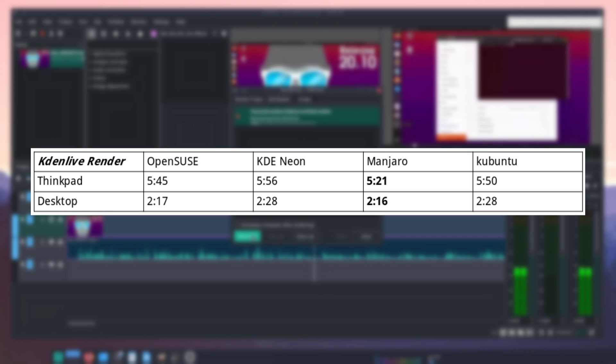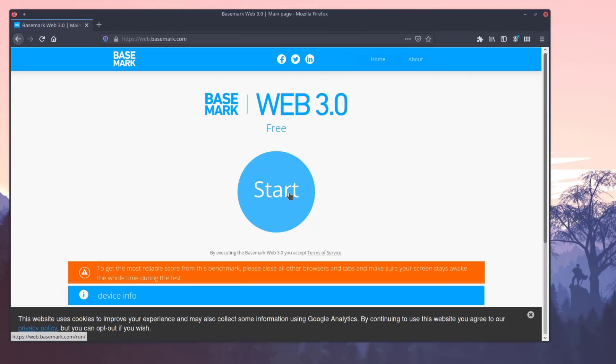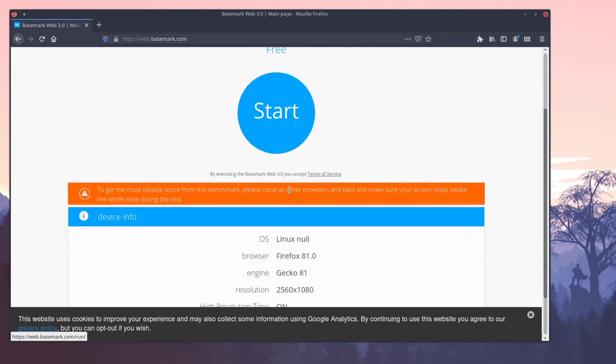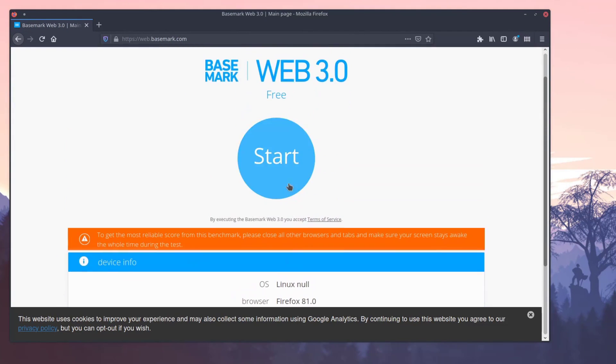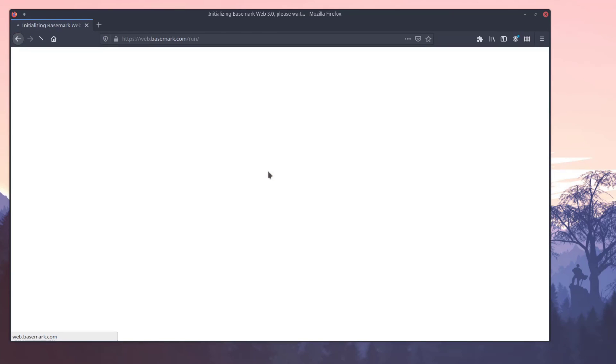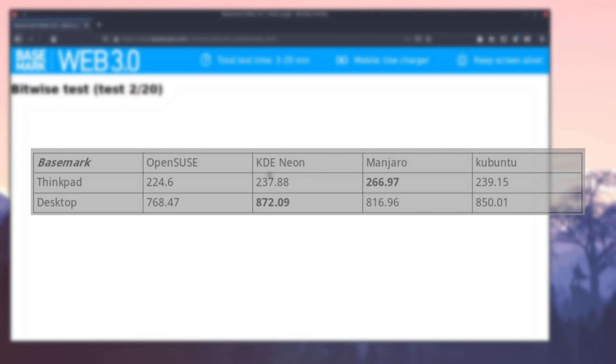Now, after messing around for a little bit in Kdenlive, we jumped into my most used application of them all, Firefox. From here, I went ahead and went over to Basemark Web 3.0, which will test and run your browser through about 20 different real-world tests to score your browser's performance.